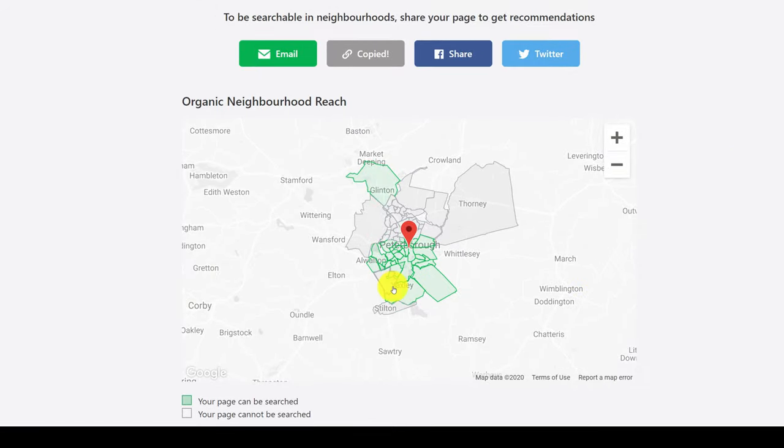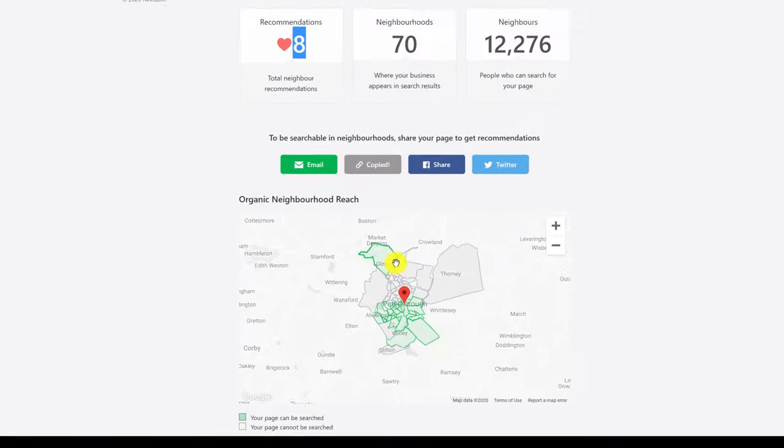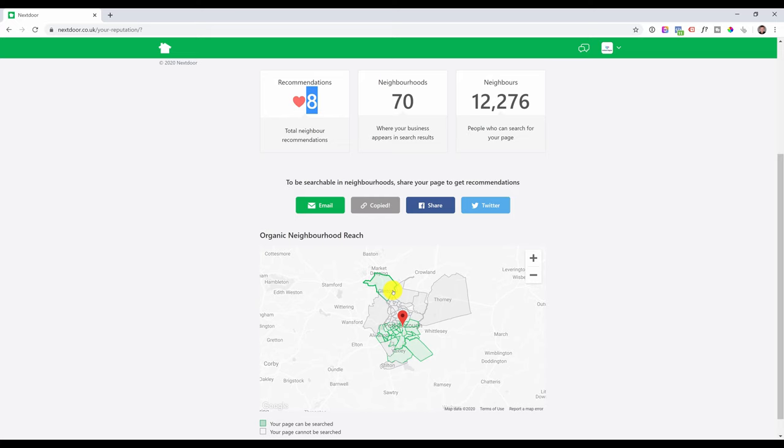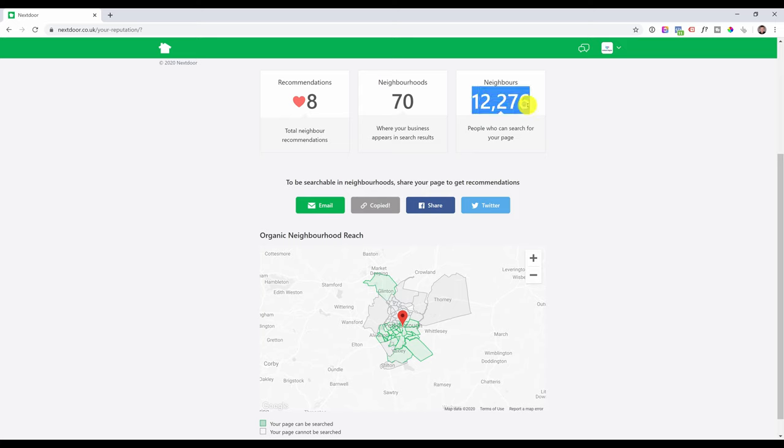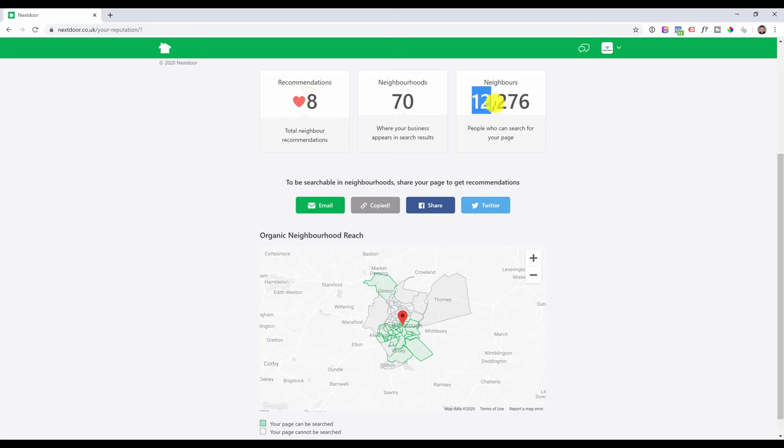In fact, the more recommendations you get, the more people you can reach. So as you can see in our case we're reaching the whole south of Peterborough and also a little bit of the north. When I just created my business page and I got my first two or three recommendations, my reach was a lot lower. I think it was around three or four thousand. And now obviously as I got more recommendations, it reached to over 12,000.